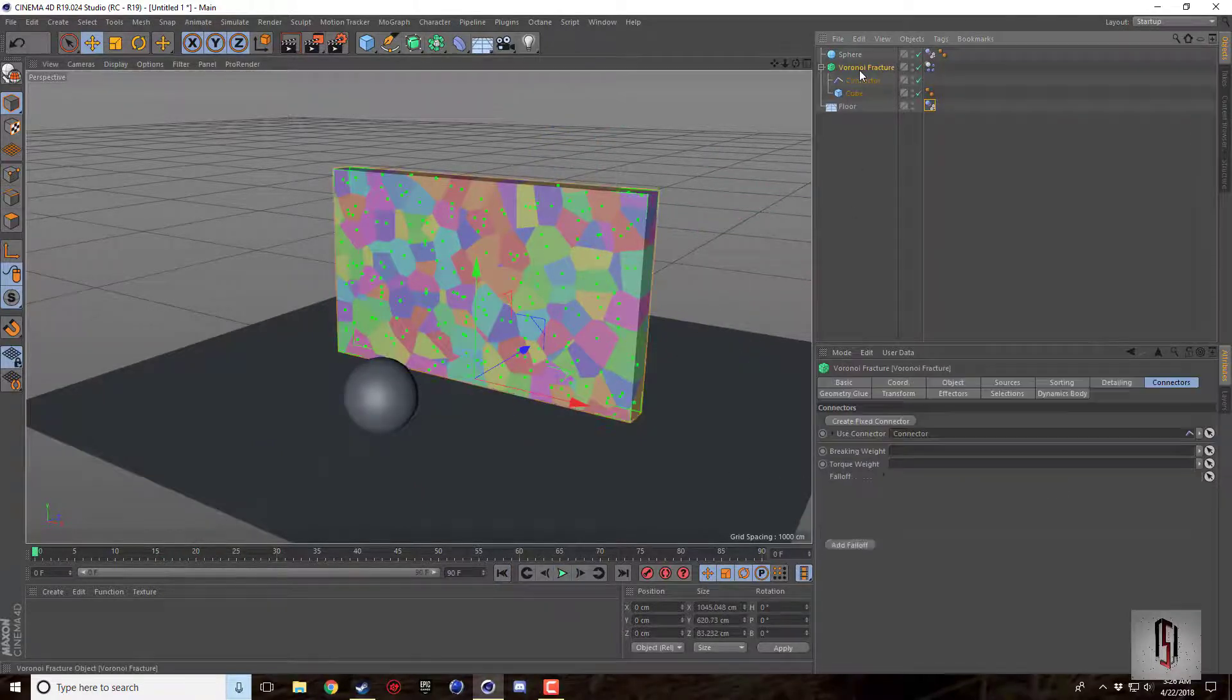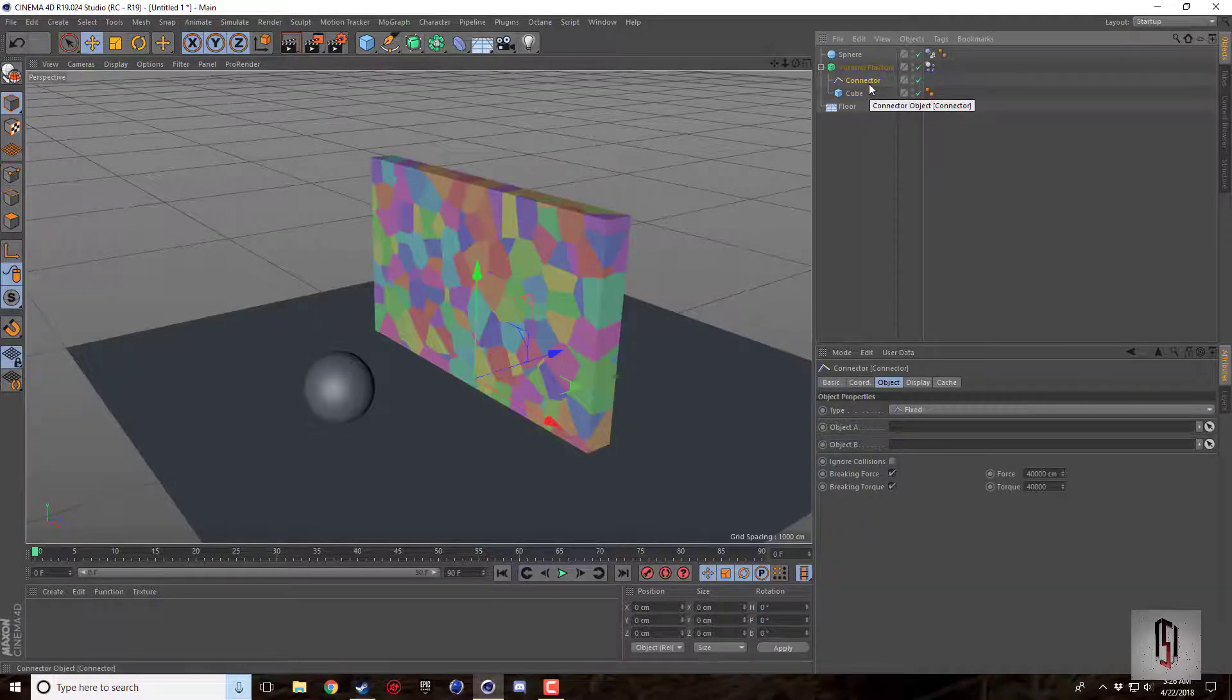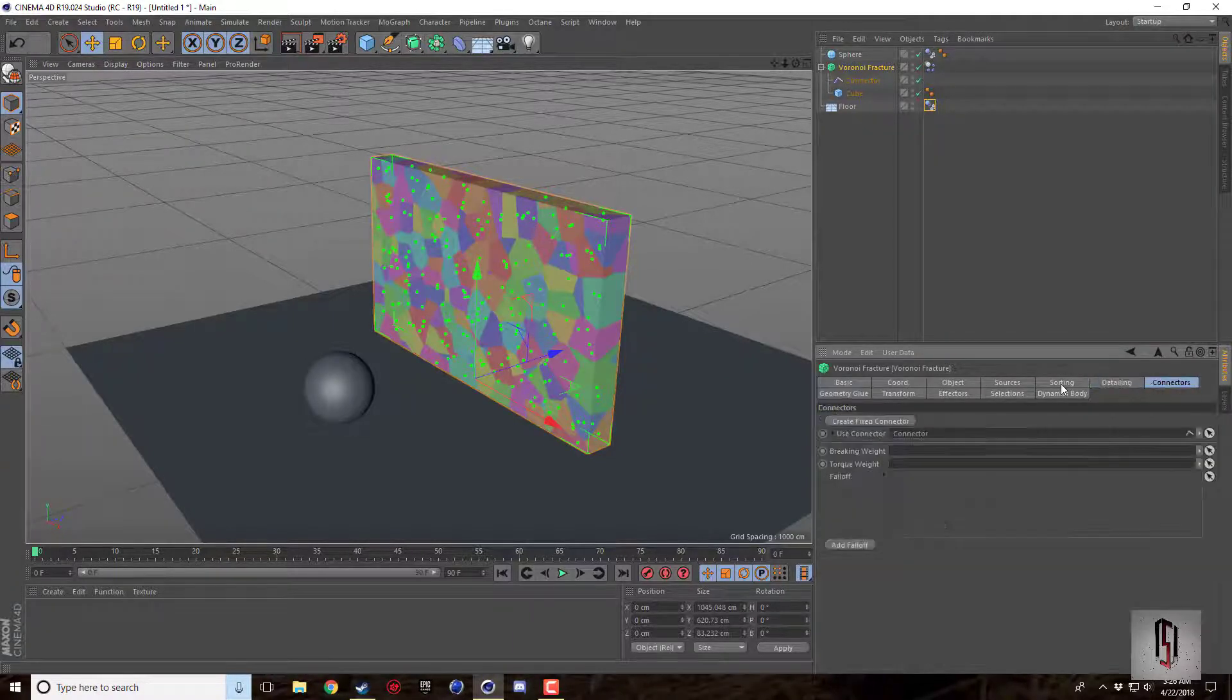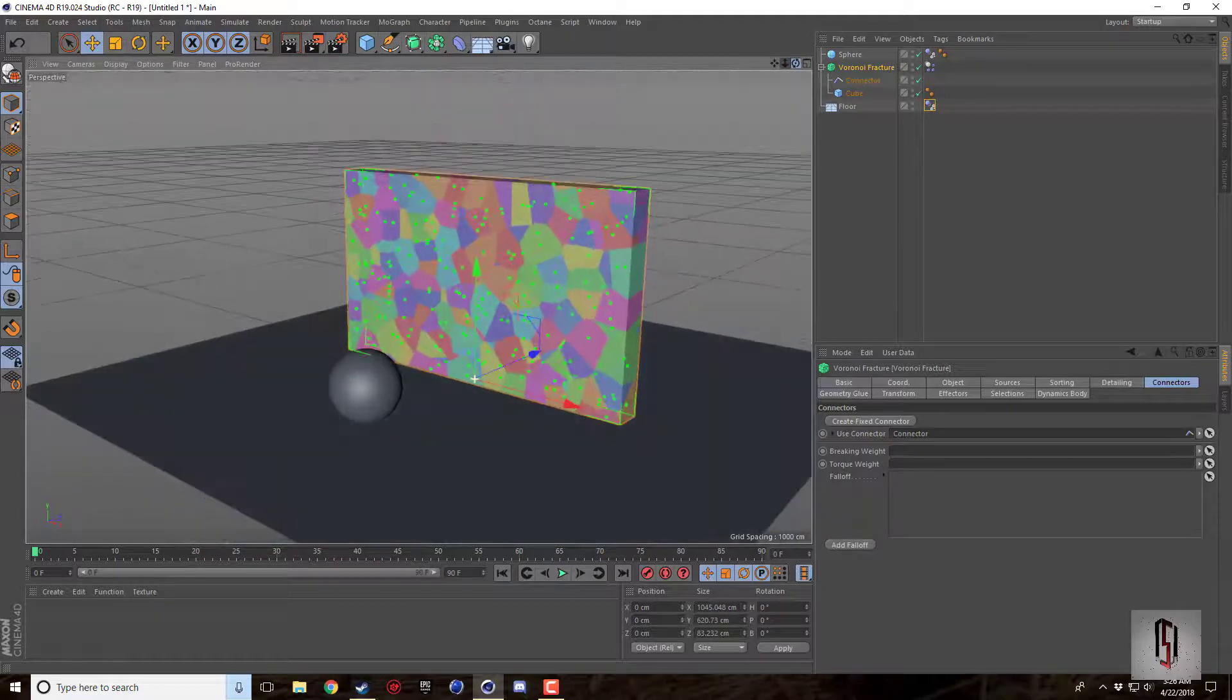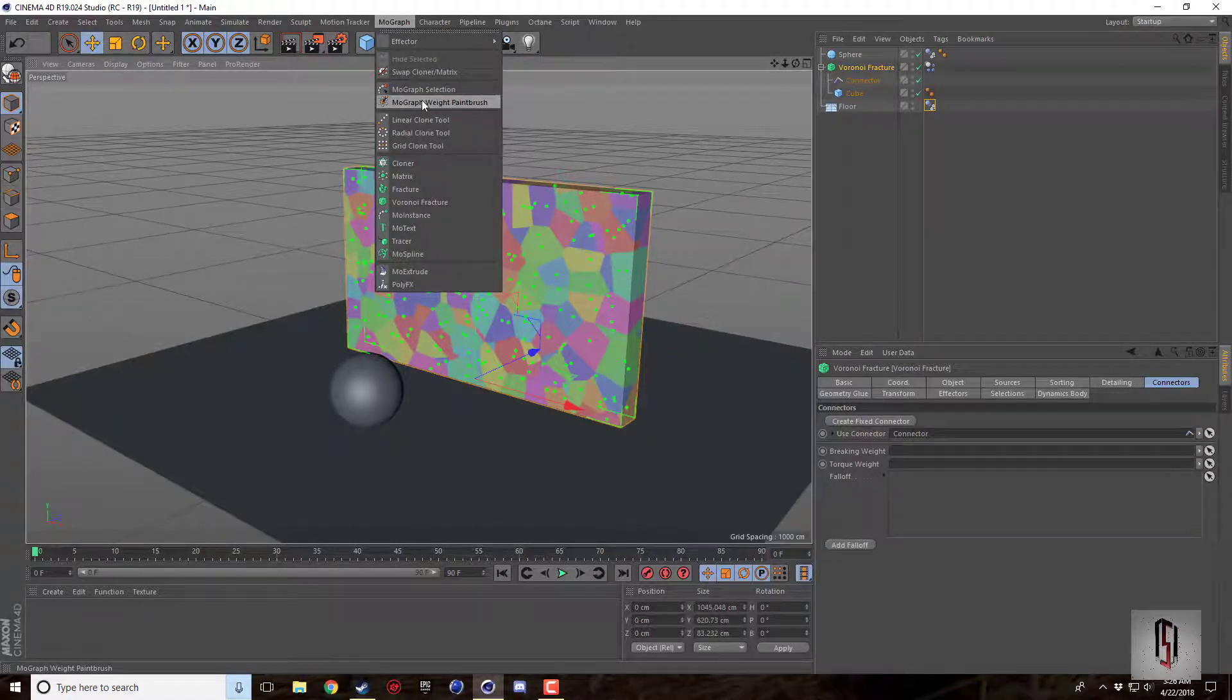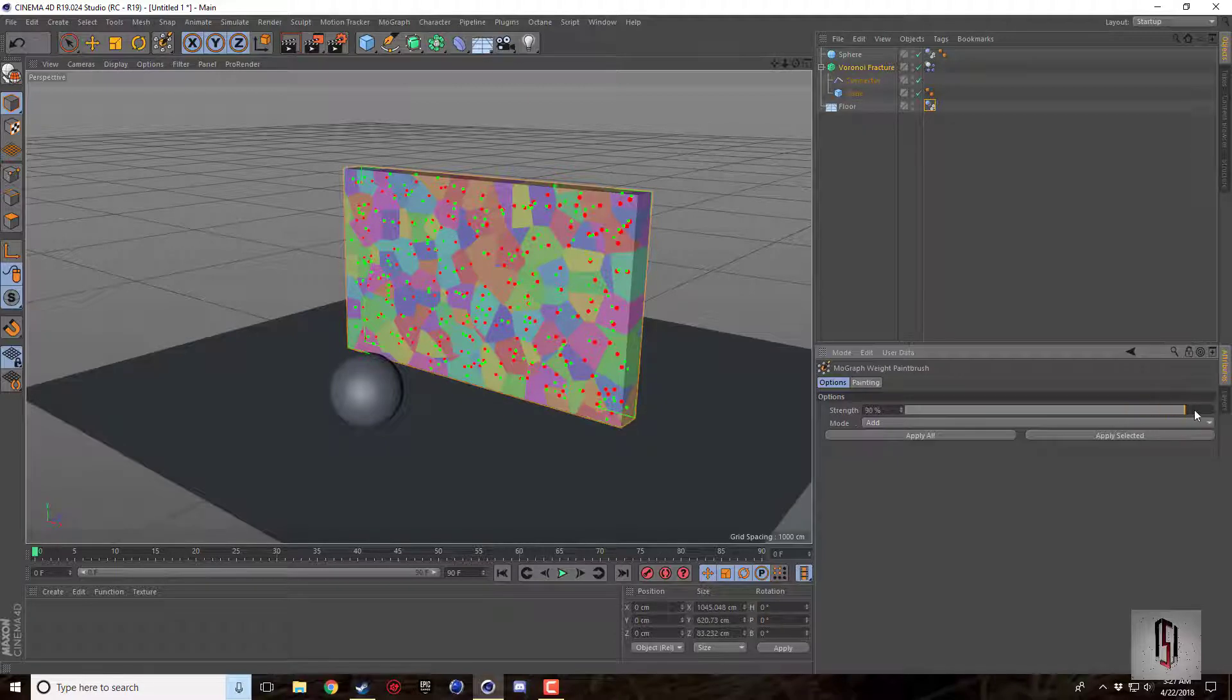But what I learned is once you create a connector there's this breaking weight. In the connectors there's a breaking weight and there's a cool little feature that you can actually use in the MoGraph section. It's this MoGraph weight paintbrush. So once you select it you'll see there's all these little circles that turn red.